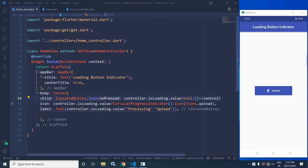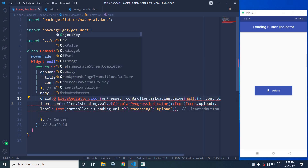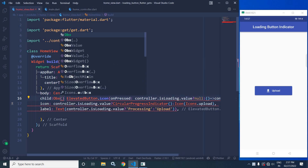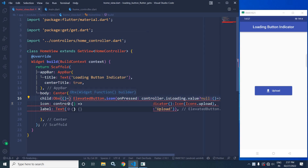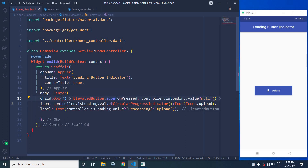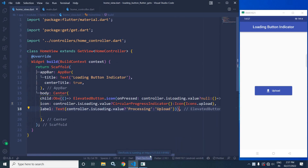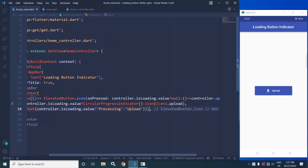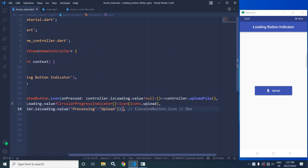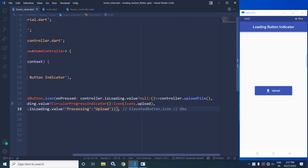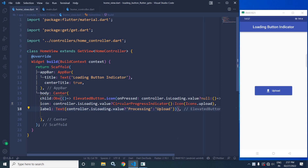Now I will wrap this elevated button inside Obx. This is how we can create a loading button with indicator in Flutter using GetX. I hope you liked my video — if you did, please subscribe to my channel. Thank you so much for watching.